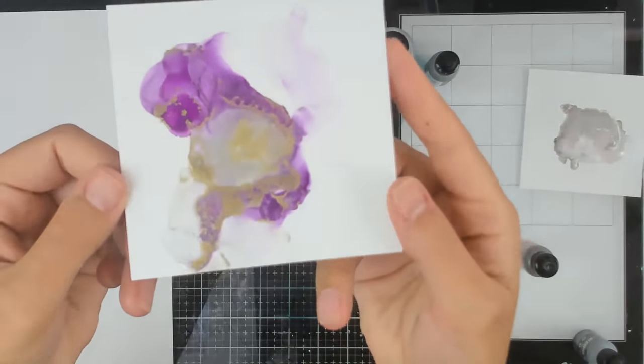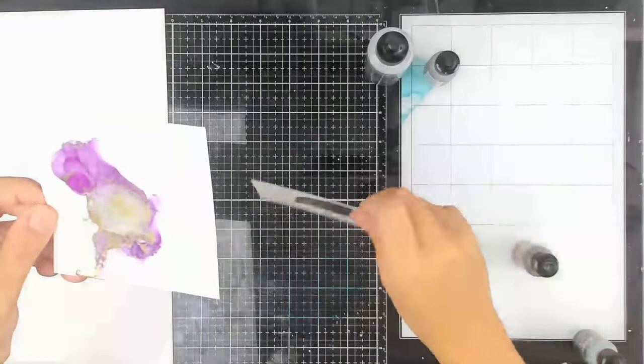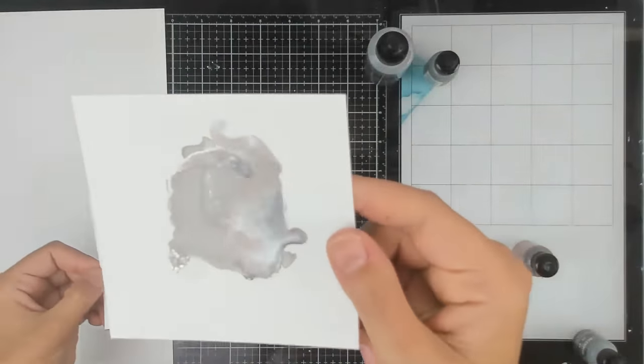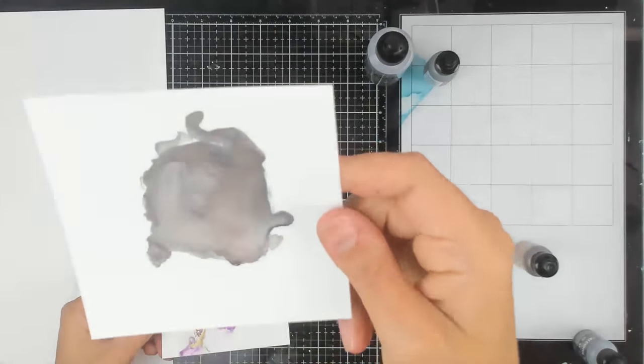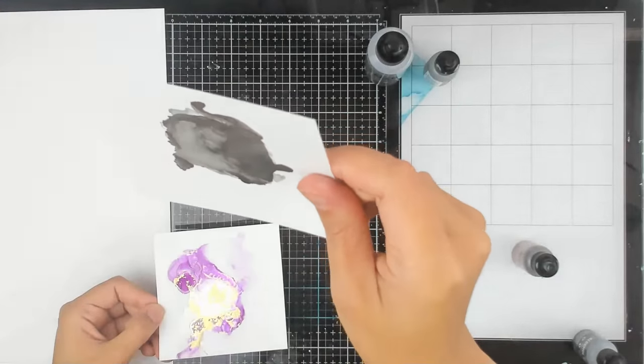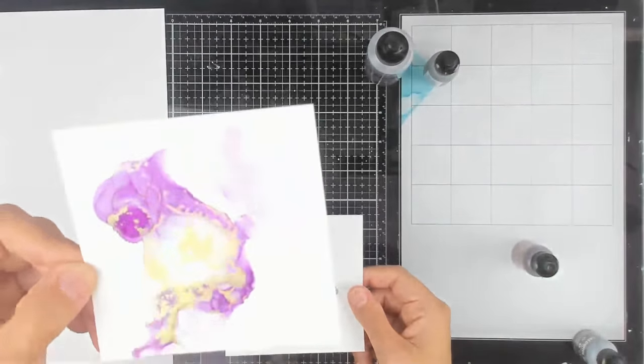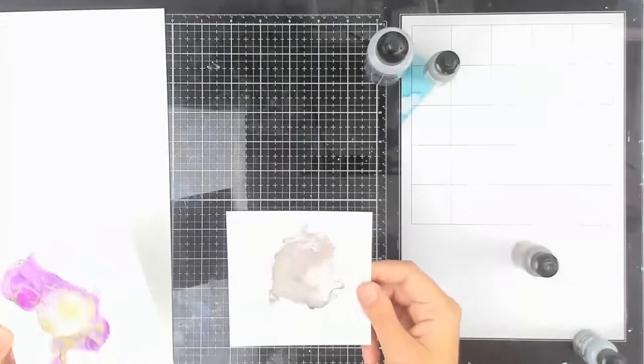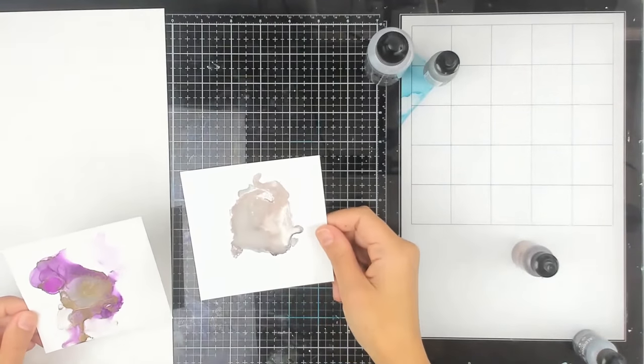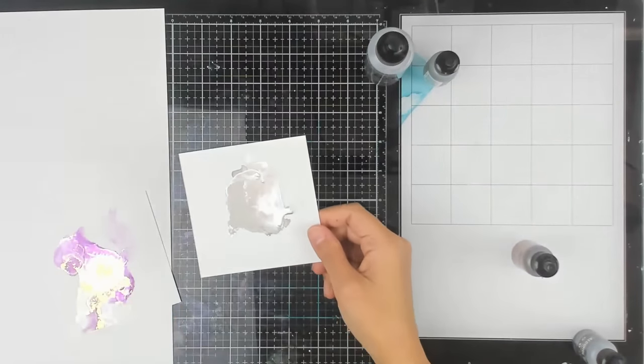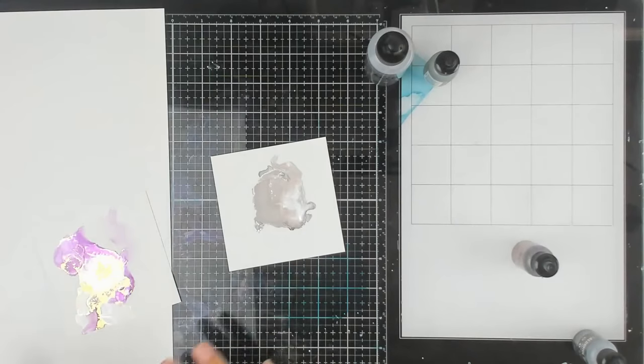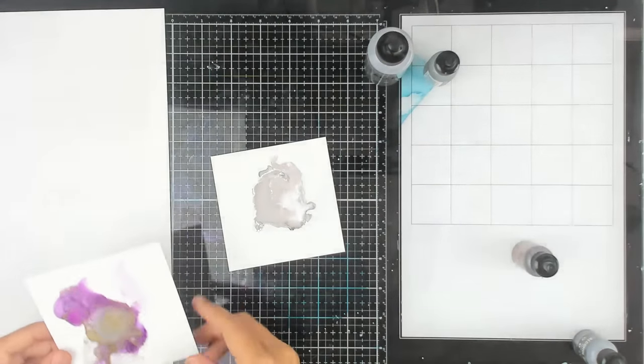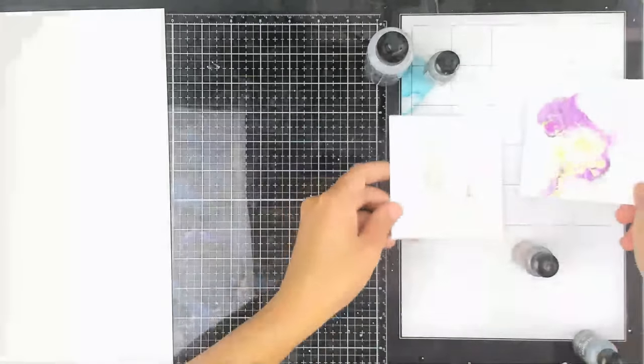So depending on the look that you want is what you want to get because this is the mixative and it mixes right in with that alcohol ink, just makes it really shimmery. And then this one kind of just sits on top. And also with the mixative, I like to use it and do splatters with it to add like gold touches to my backgrounds and things.